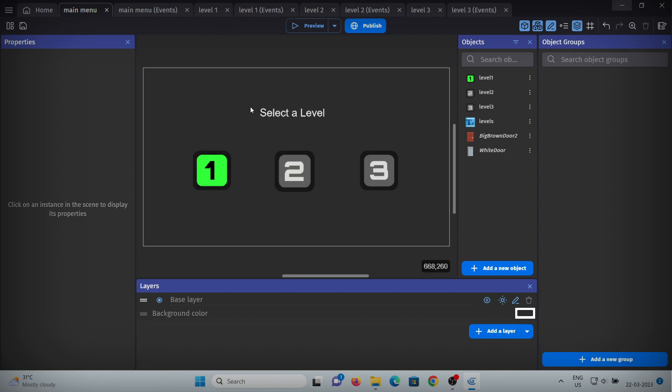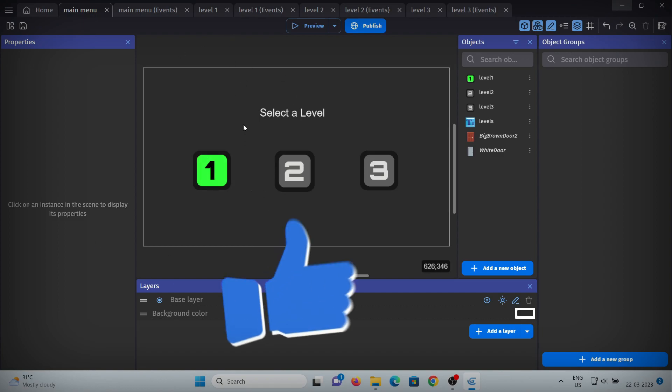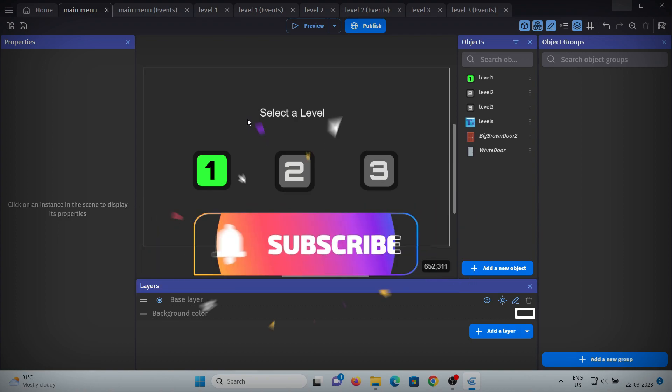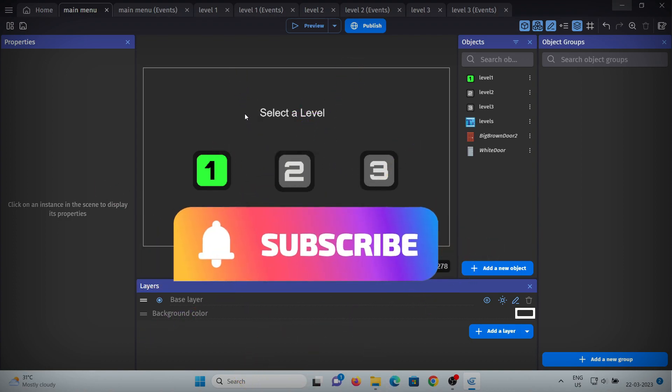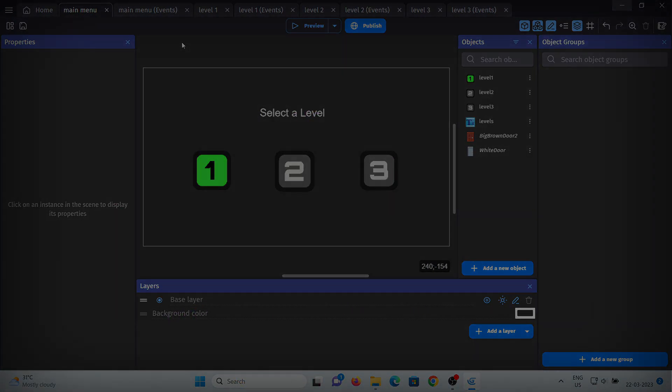If you liked this tutorial, please leave a like and subscribe to the channel for more tutorials. Thanks for watching.